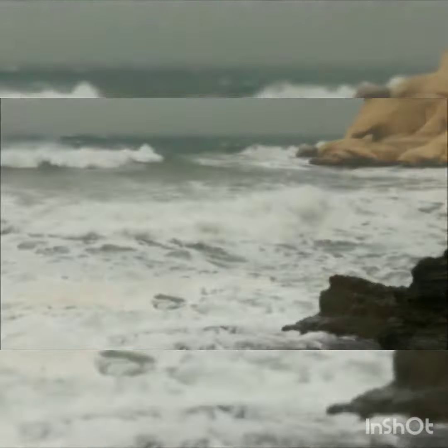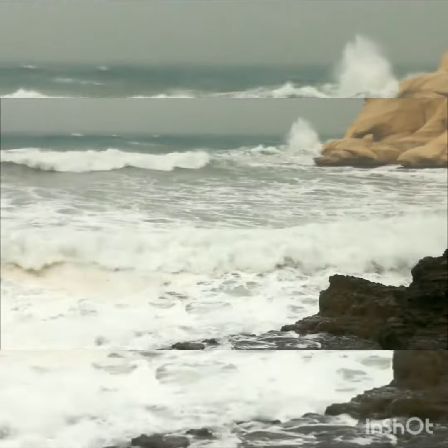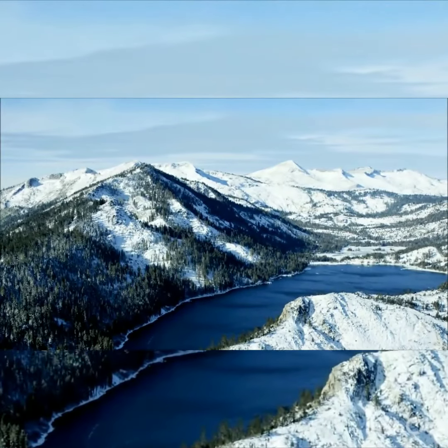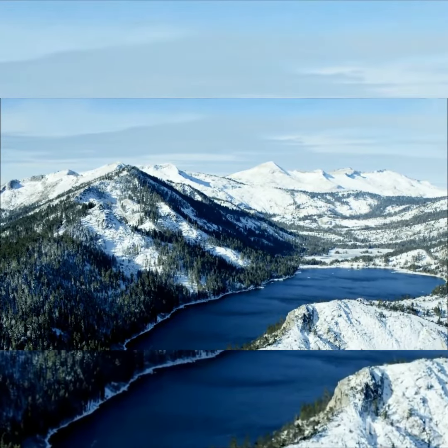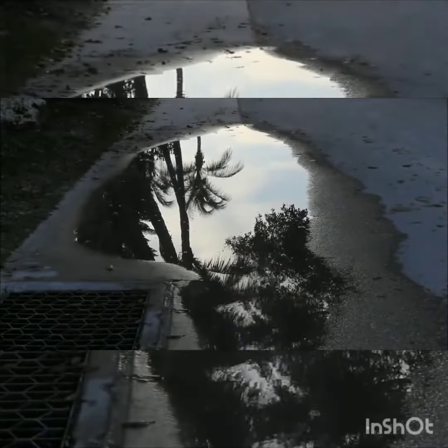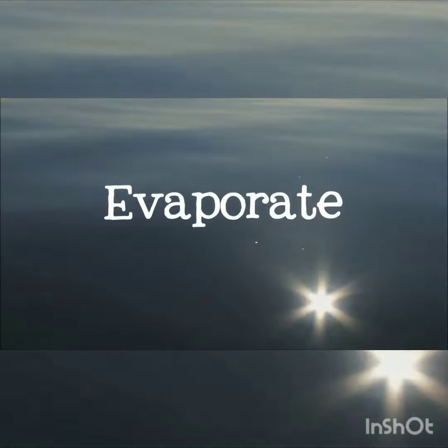Water is a very essential thing on Earth. The cycle begins when the water on Earth's surface — rivers, lakes, oceans — is heated up by the sun. This heat causes the water to evaporate from liquid to gas. This gaseous water, called water vapour, rises in the air.